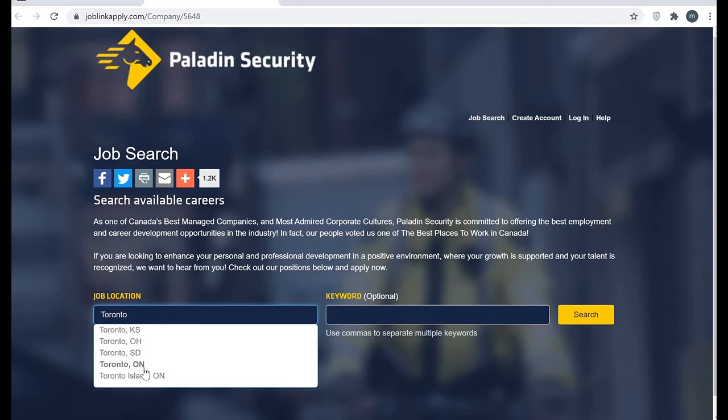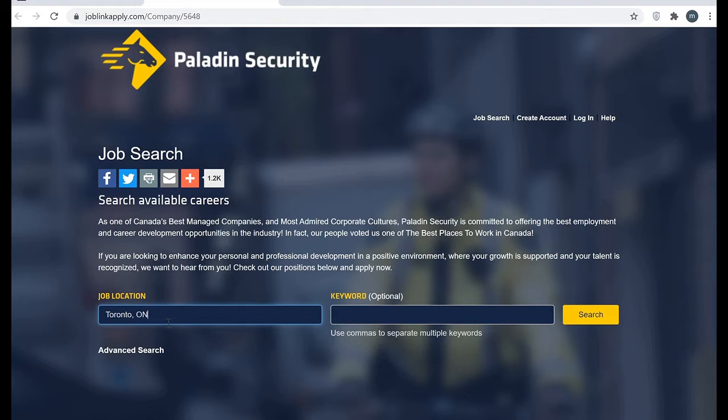By this way, this website is going to show you all the cities nearby. If you are living in British Columbia, you can fill Vancouver here so it will show you all the cities nearby. I'll show you now. As I filled Toronto...